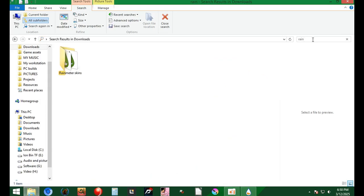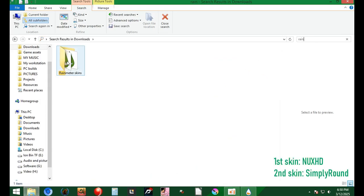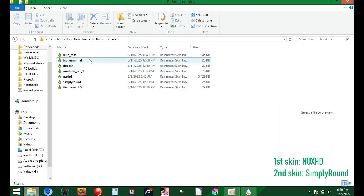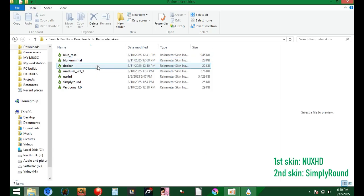Then, install the skins that I'm showing you on the screen right now. Don't worry, I'll put the link of the skins below.